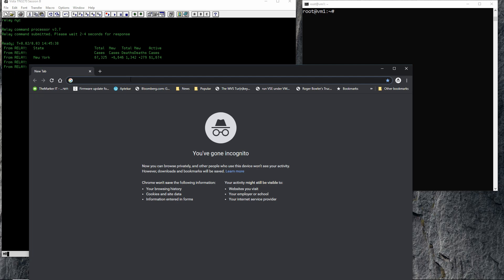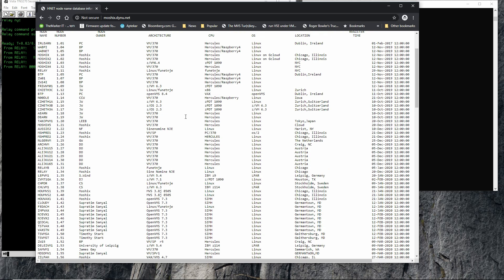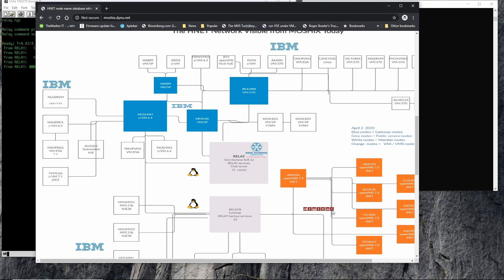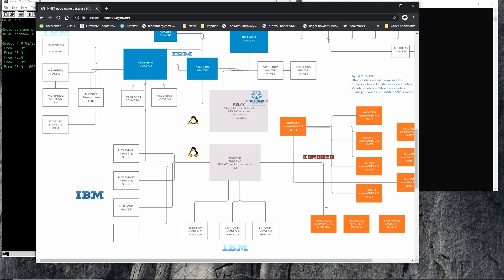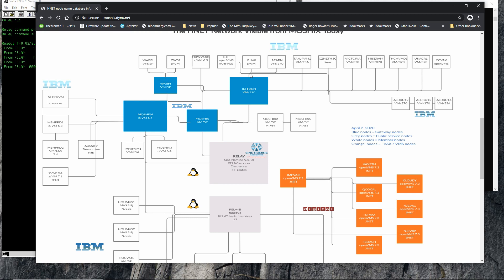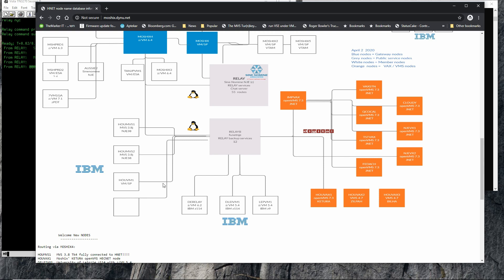If you go to moshegs.dynu.net, you'll see a list of all the mainframes — about 60 of them. Some are IBM, some are VMS, as you've seen in my last video where I connected a VMS machine. I've since connected even more. A whole bunch are IBM operating systems — VM370, a lot of them — and also some real mainframes, such as the mainframe at the University of Leipzig running ZVM 5.4, and some others.